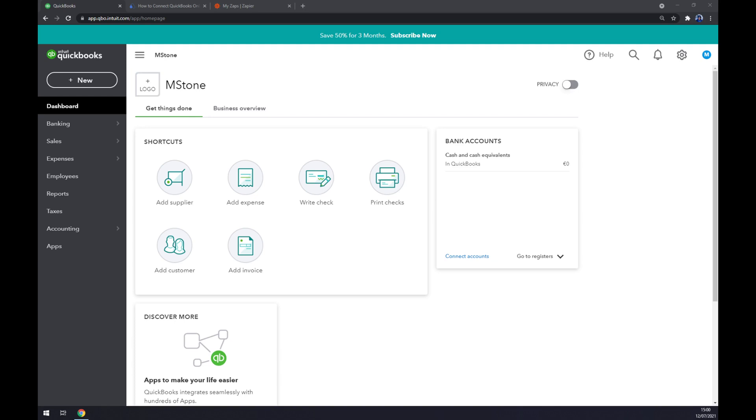Hello, my name is Matthew and in today's video I'm going to show you how you can integrate QuickBooks with WooCommerce. First things first, we have to create ourselves an account at QuickBooks.com or we have to log in to our existing account.